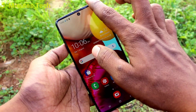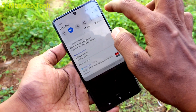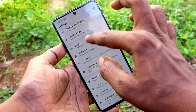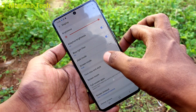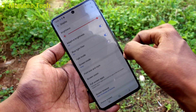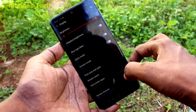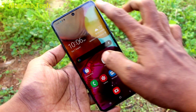First of all, go to the settings and click on display. Now click on dark mode and turn on the button. Dark mode is applied.